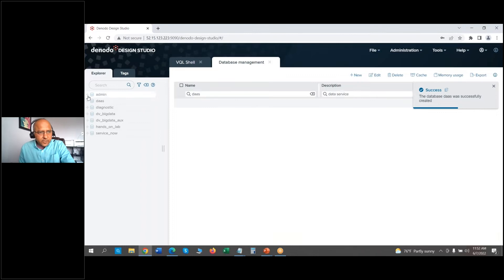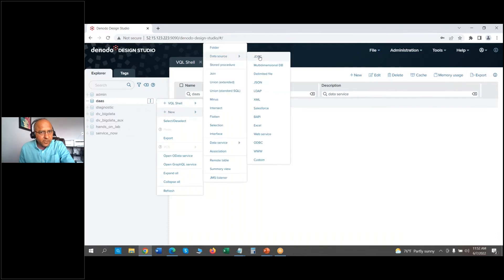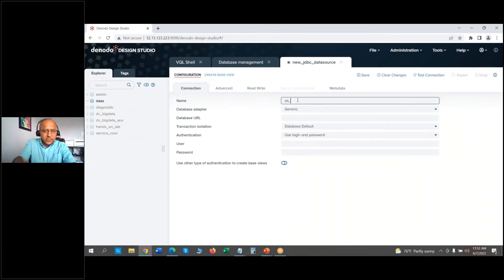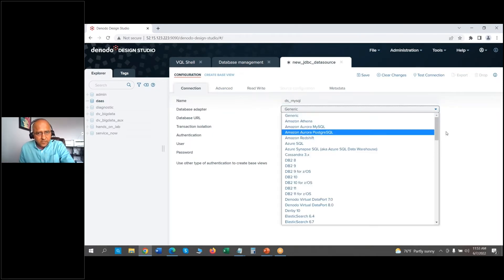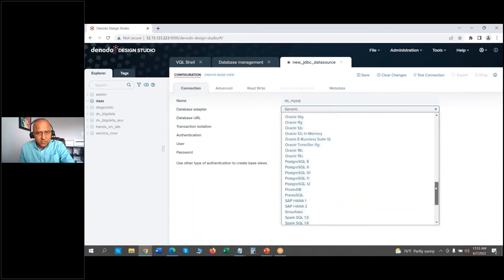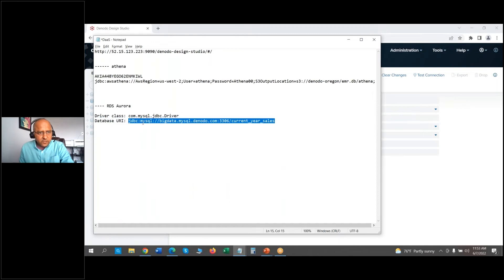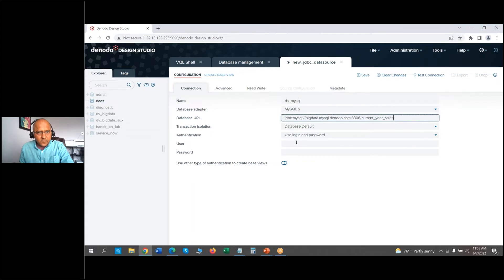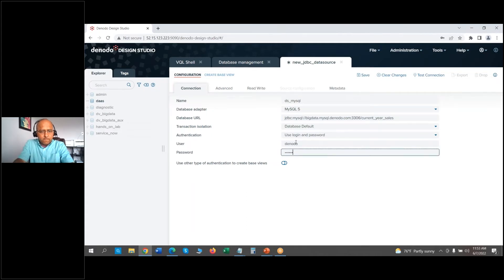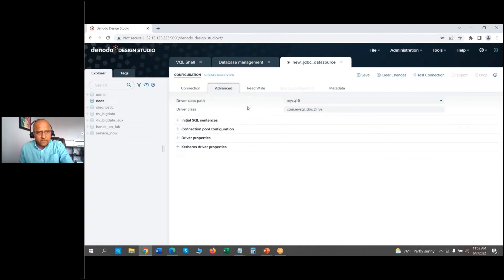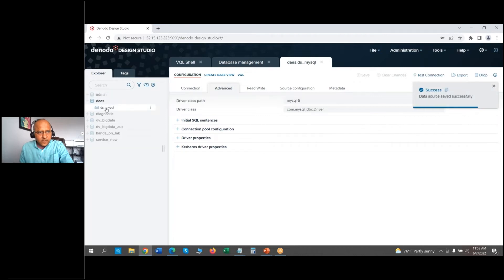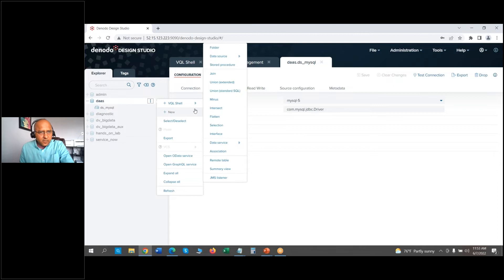Once the database is created, we can see it here. We're going to get started with creating the connection string — that's step number two. We're going to create those connections: I'll pick MySQL here just for simplicity's sake for RDS Aurora. I have my connection information stored in a file, so let's enter the login and password. I have my driver class and path set up; let's test the connection. We're going to save it, and here you can see my connection is defined for my RDS Aurora.